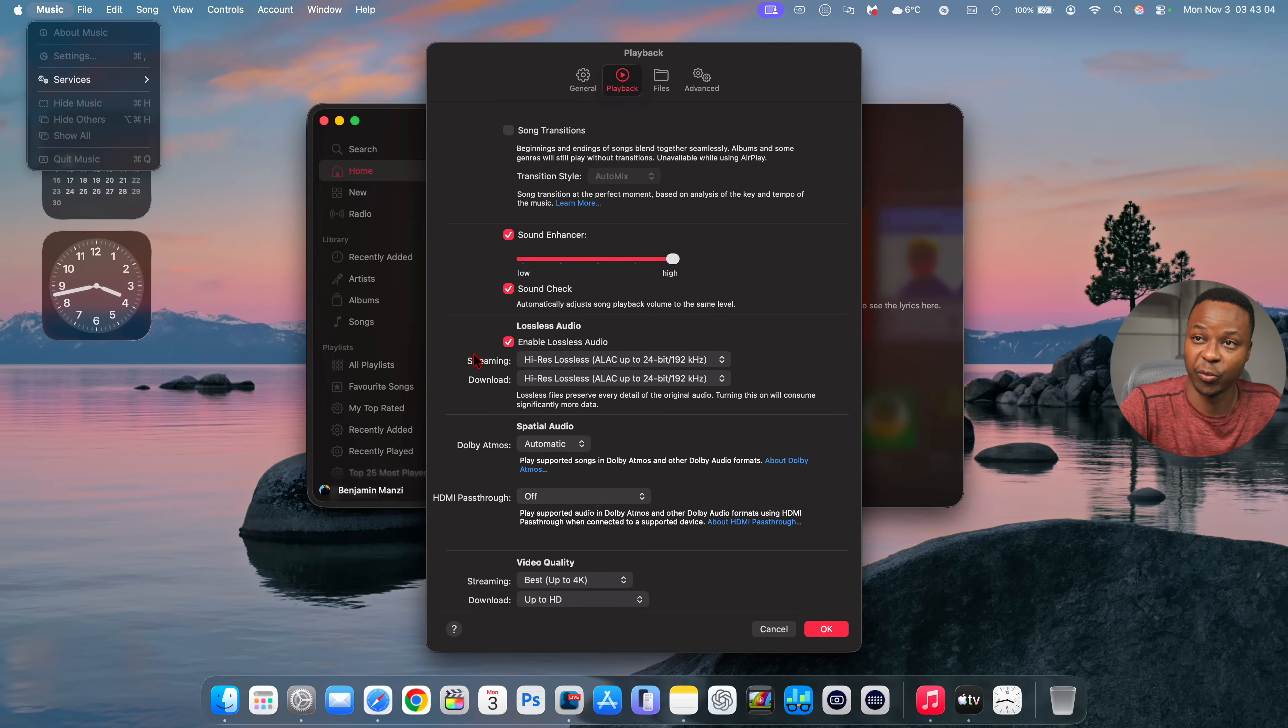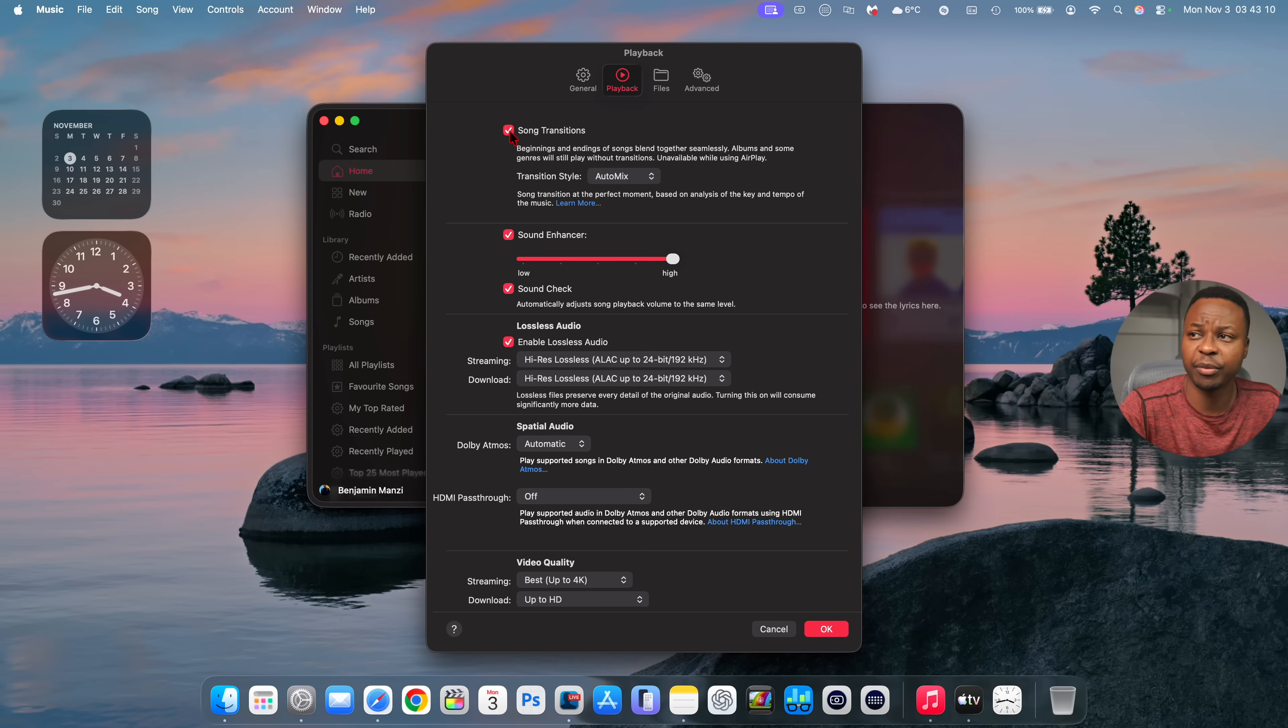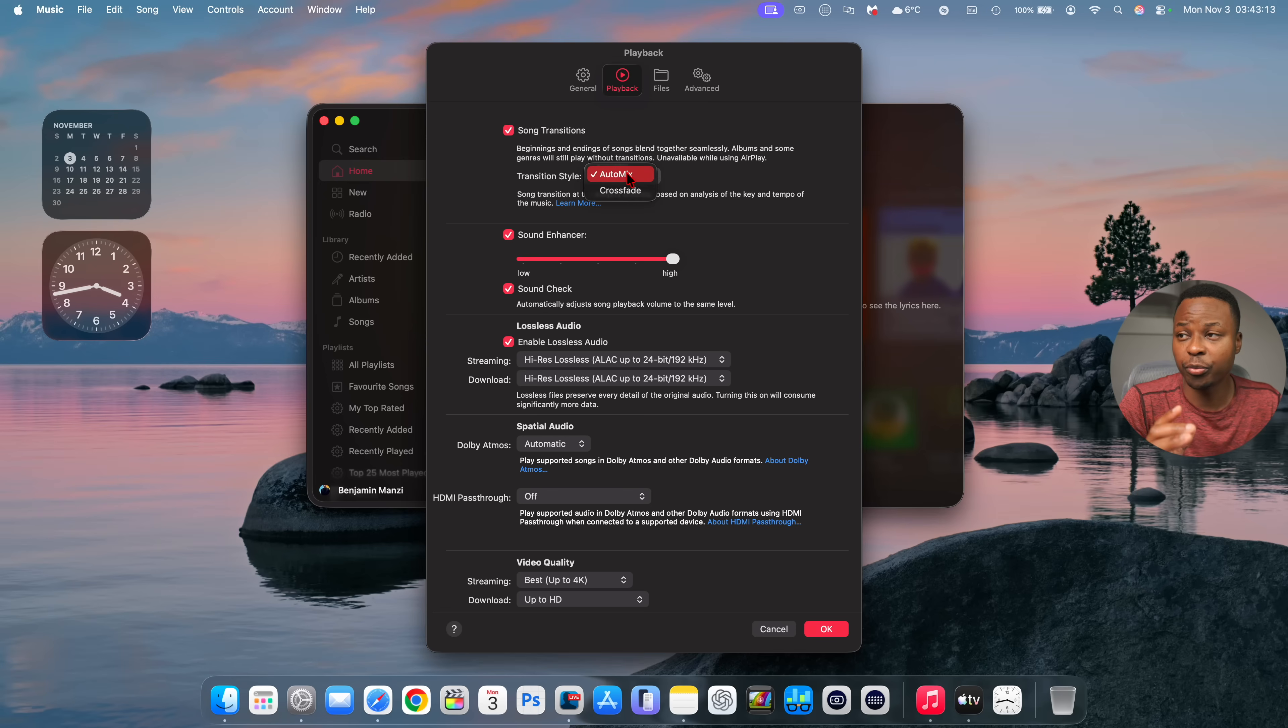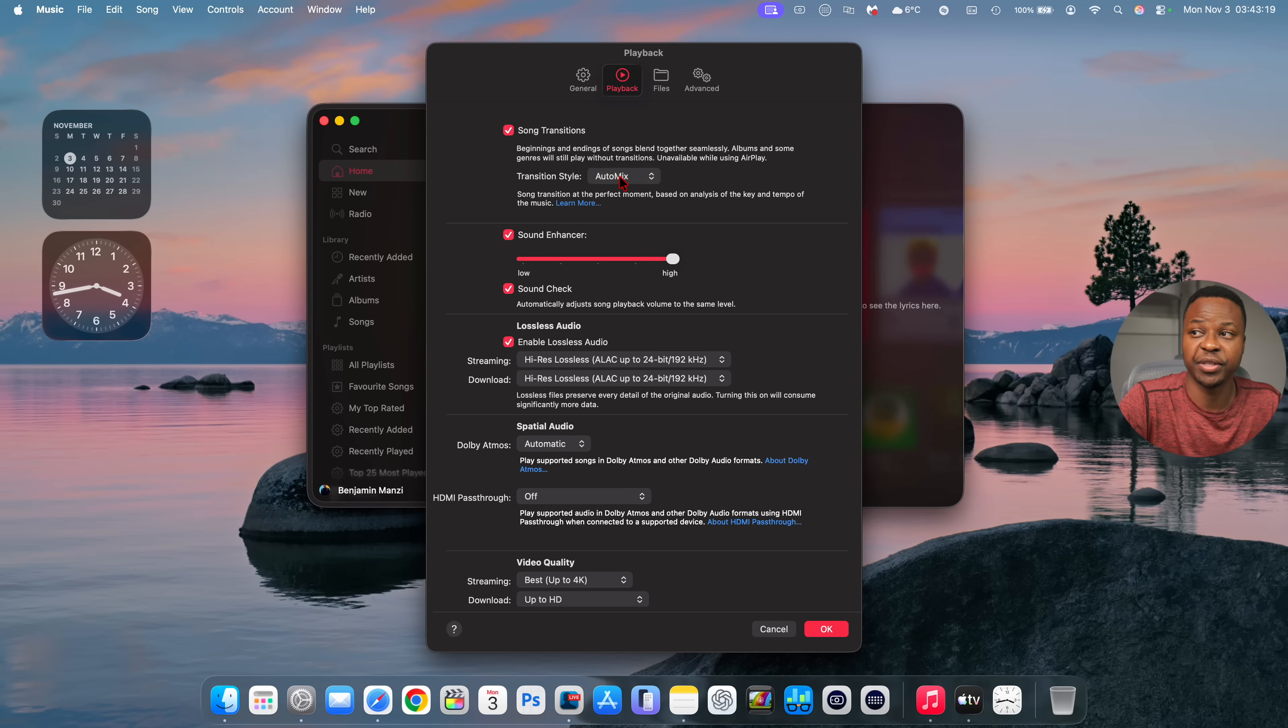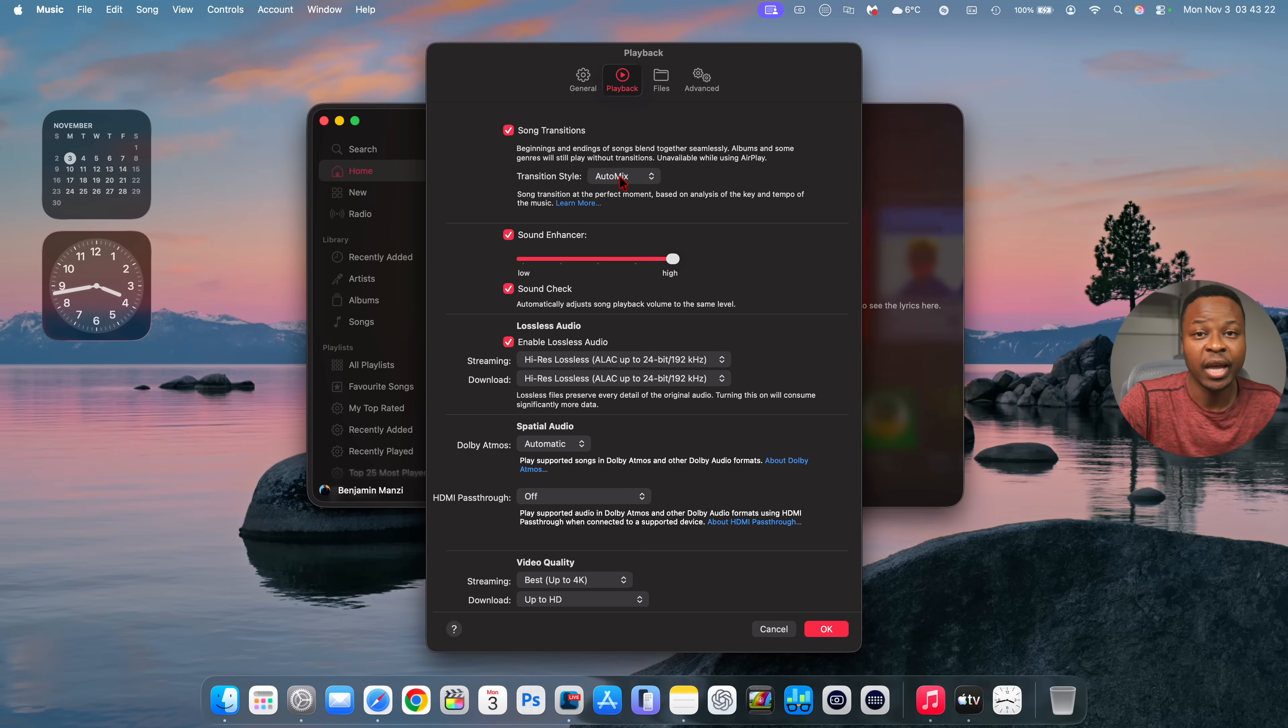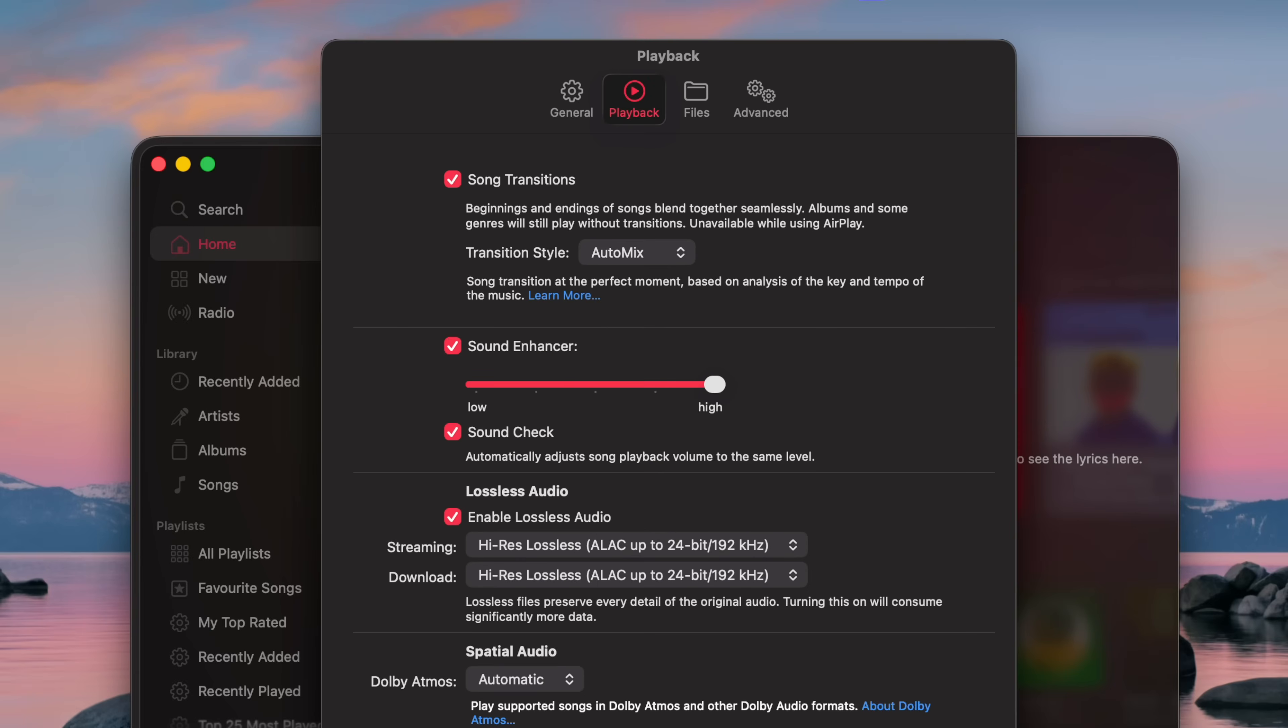Another change that's here with this update has to do with the Apple Music which I'm in right now. So when you open your Apple Music app and go to the playback settings under song transition if you check mark this song transition option you have two options that you can choose from which is auto mix and crossfade. Crossfade was always existing but auto mix is a new feature that's here with macOS 26 and now with this macOS 26.1 Apple Music auto mix feature now works via AirPlay as well.